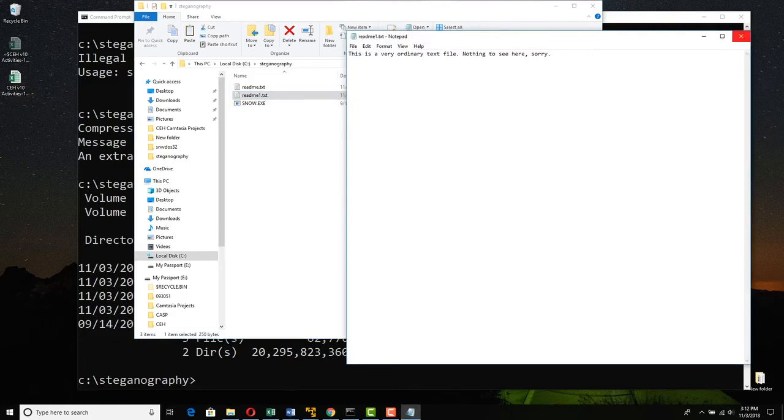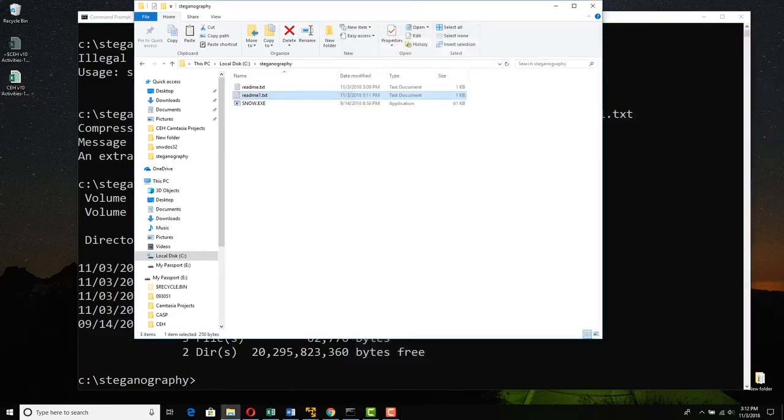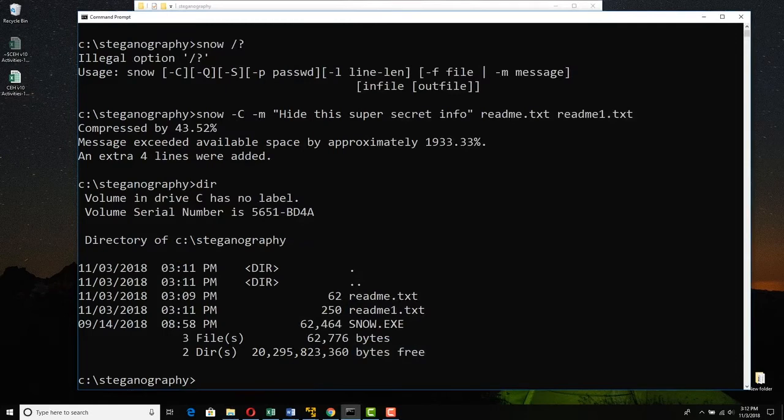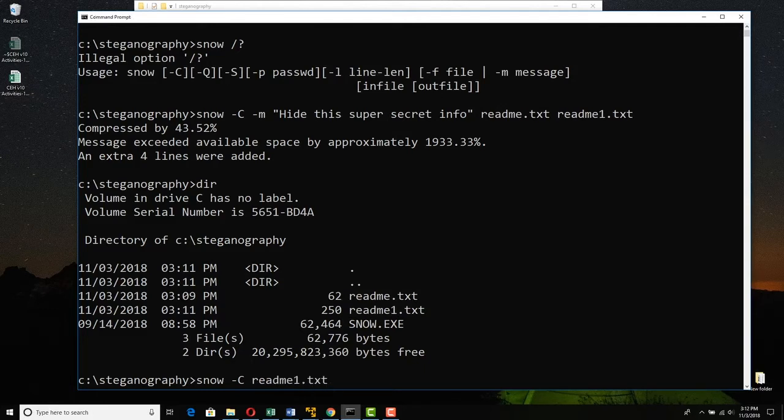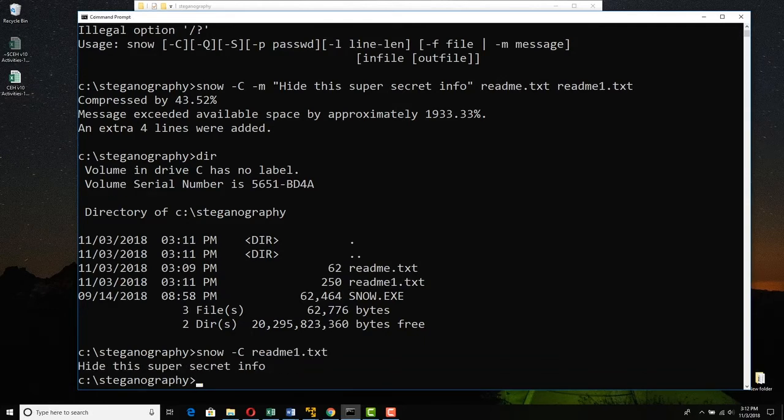Okay, so now to extract the message. We say snow, tack cap C, and then just the file that we want to read from. Readme1.txt. Press enter. And ta-da, it extracted it.